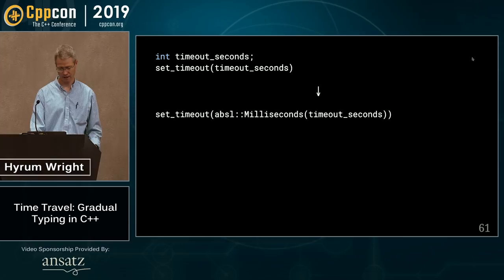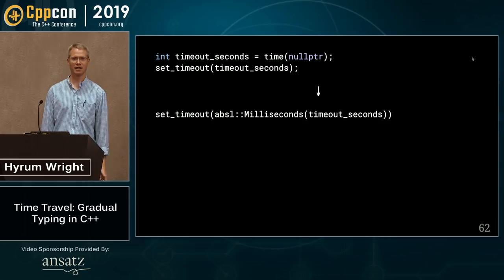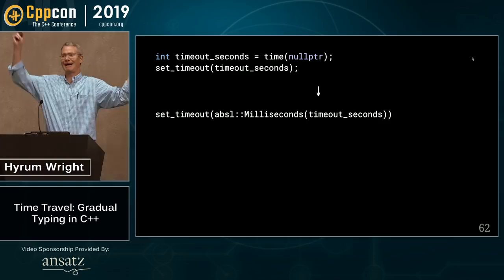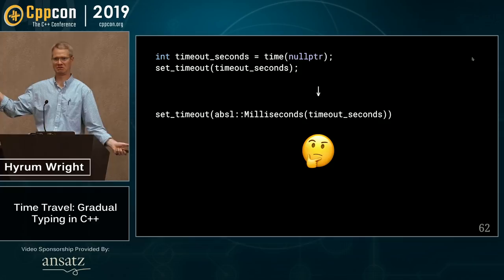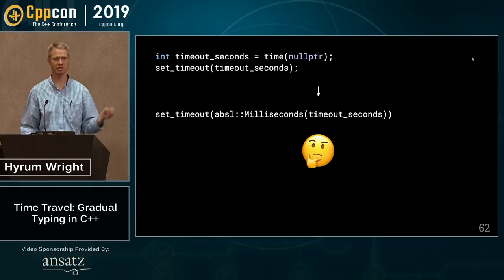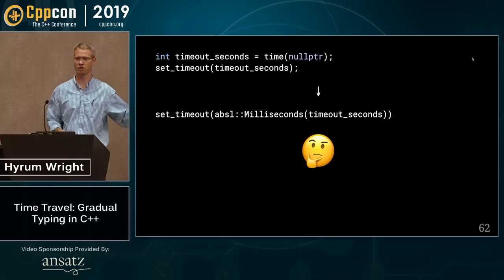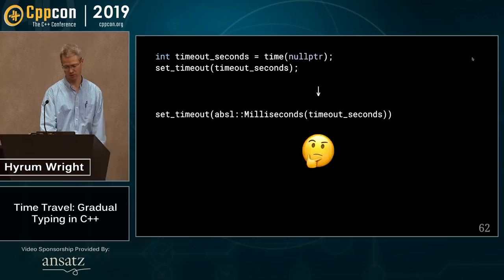We have a tool inside Google that flags instances of this pattern — you're using a milliseconds factory function for a variable that looks like it's denominated in seconds. Are you sure? When people ask me to fix the bug, I tell them no — the bug pre-exists my change, and I want to keep my migration as semantics-preserving as possible. The minute I start changing semantics, their tests start failing and I don't want that on me. But now they know about it — and that's really the point of all this.